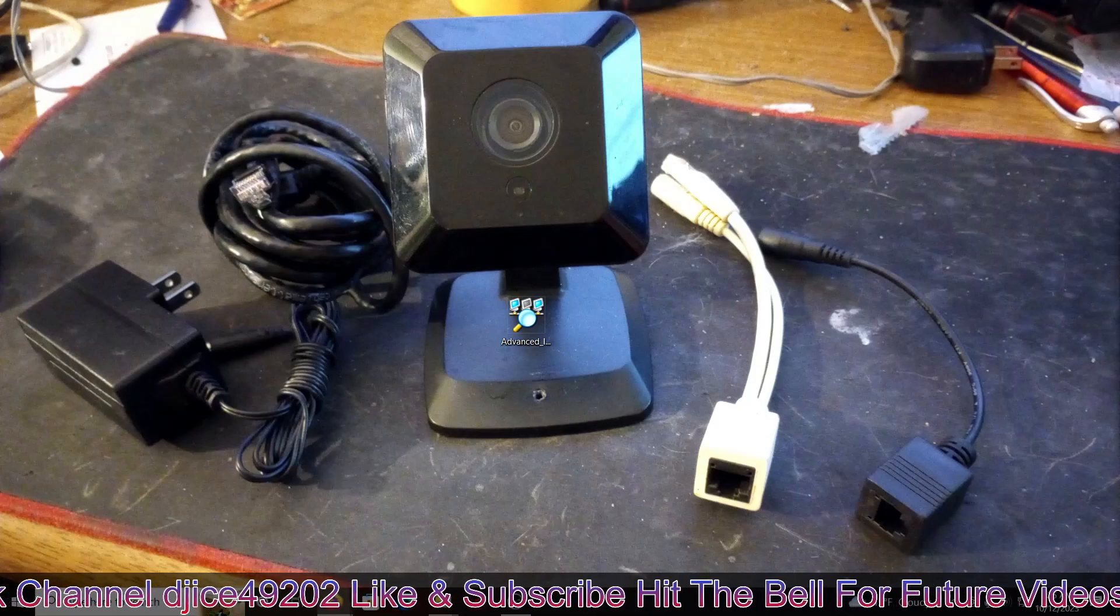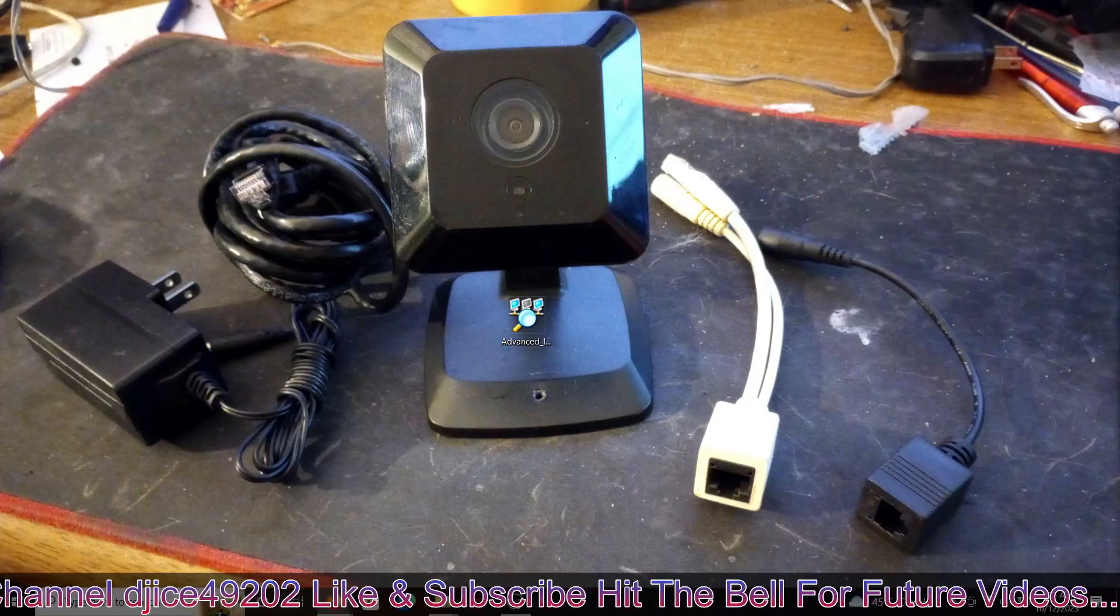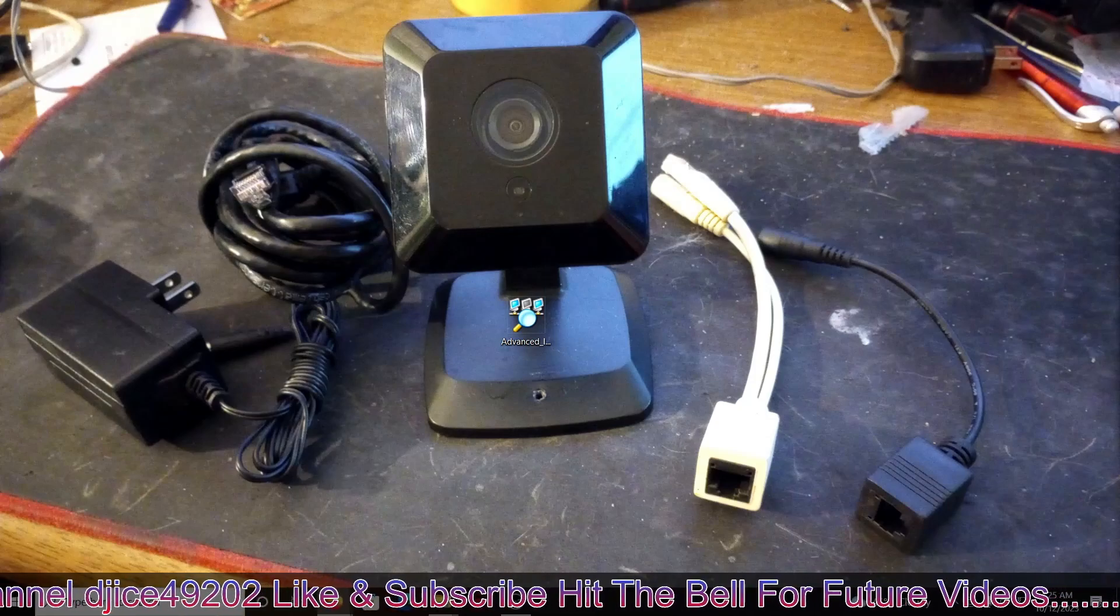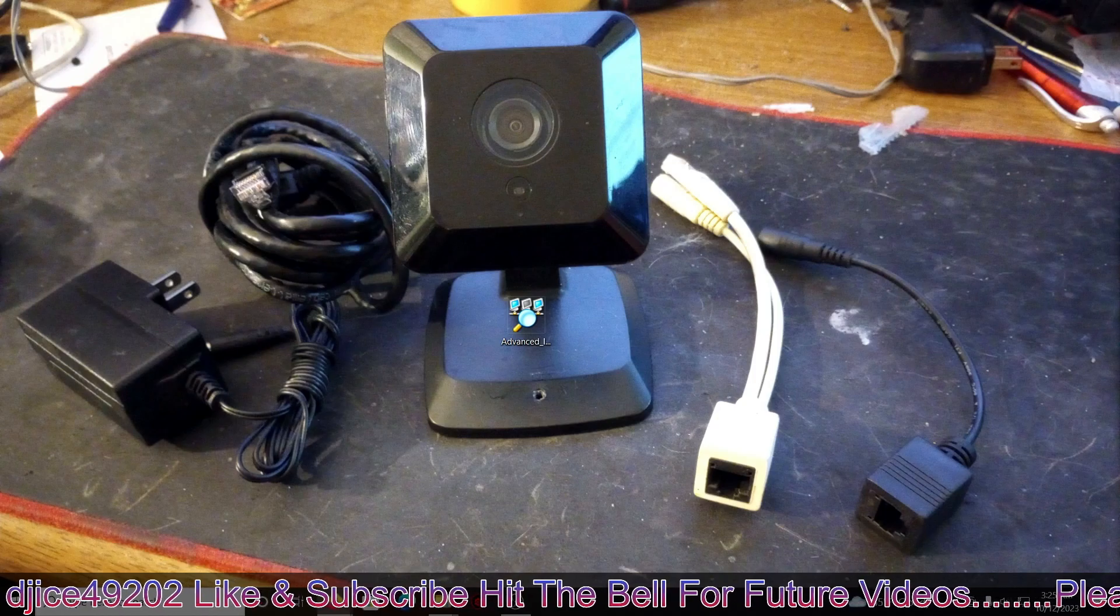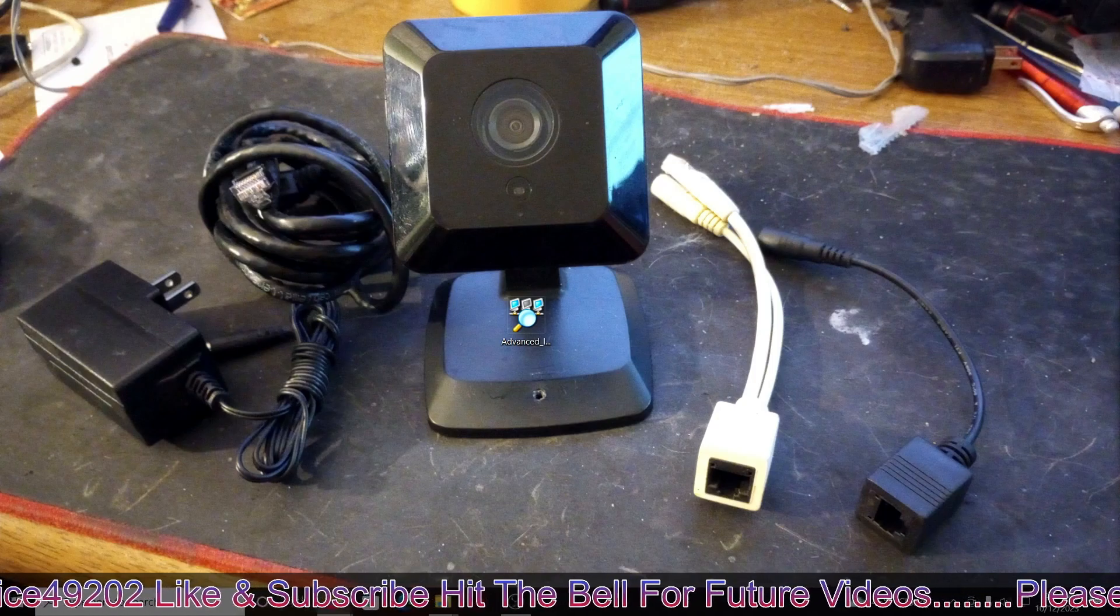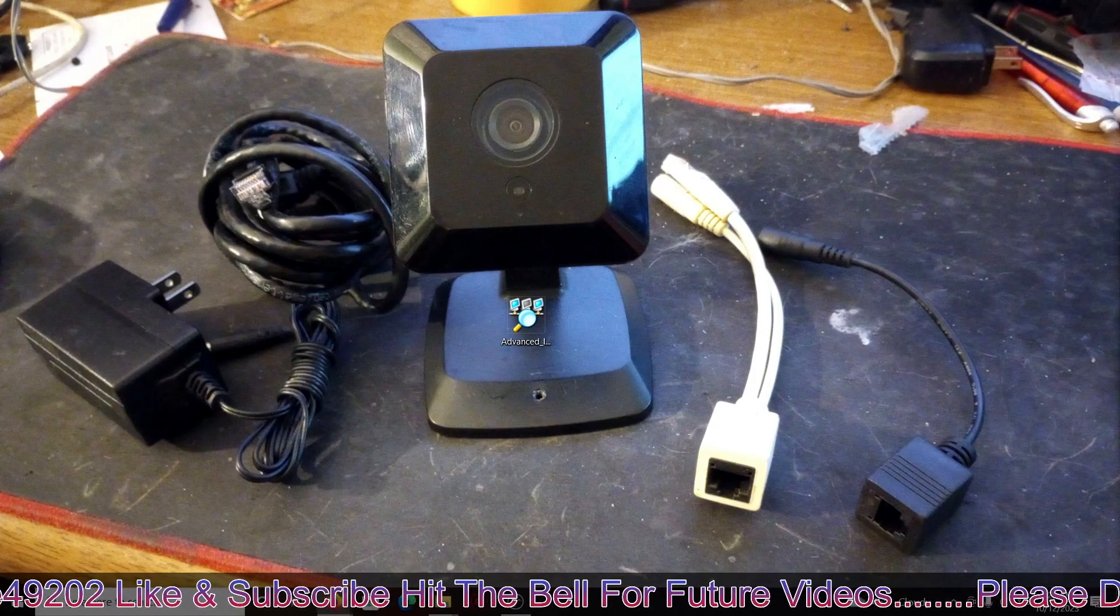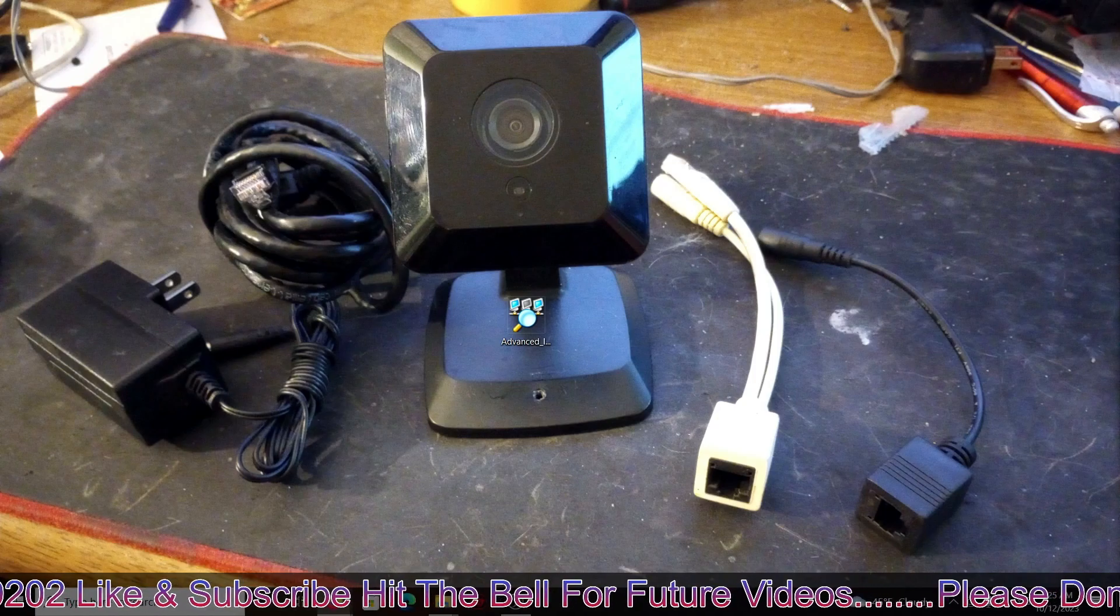Hello everybody, welcome to one of my how-to videos. This is Scott's computer repair. This is for the iCamera 2.